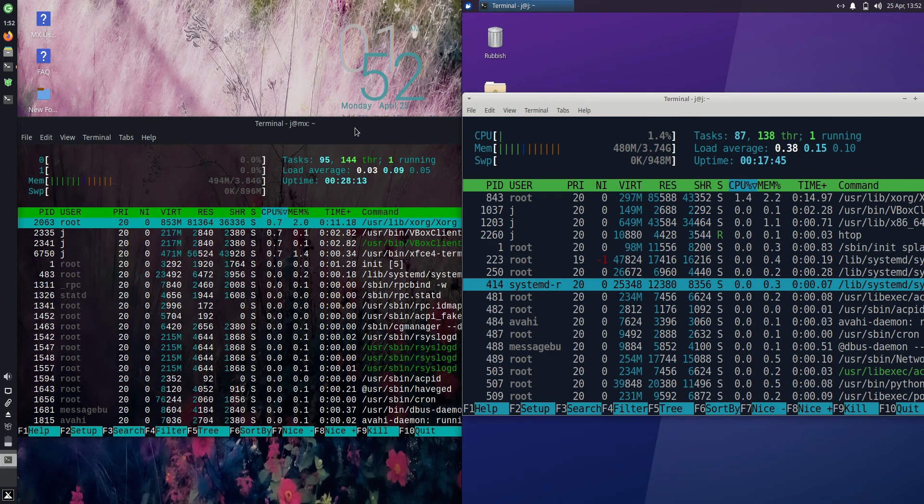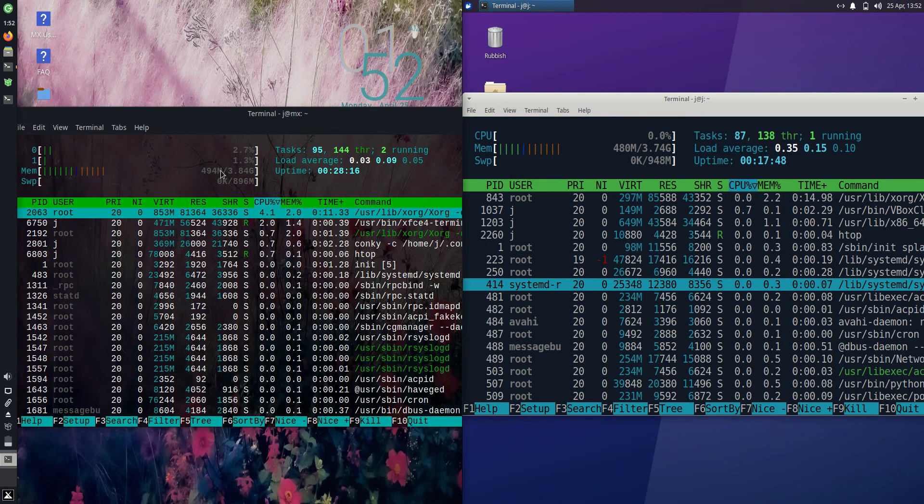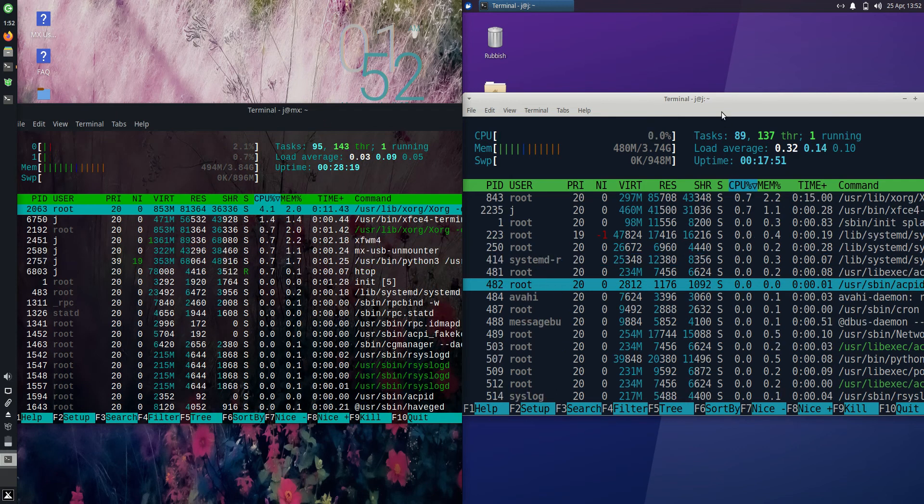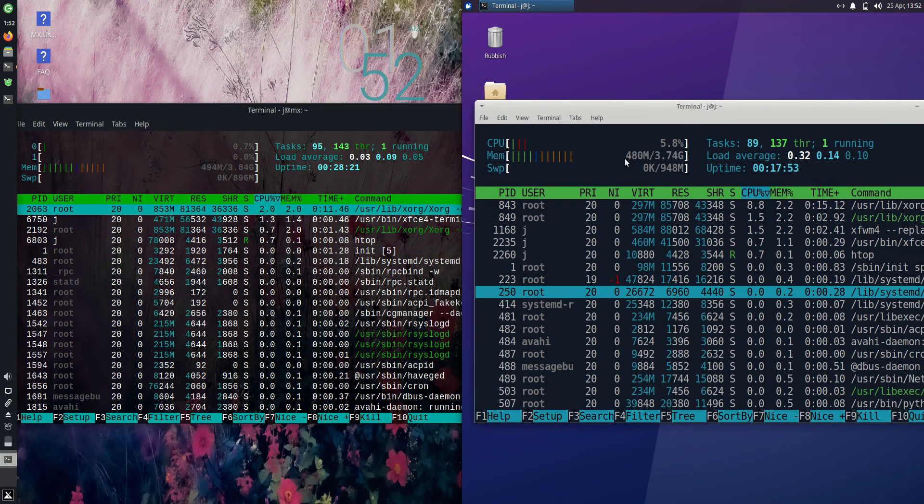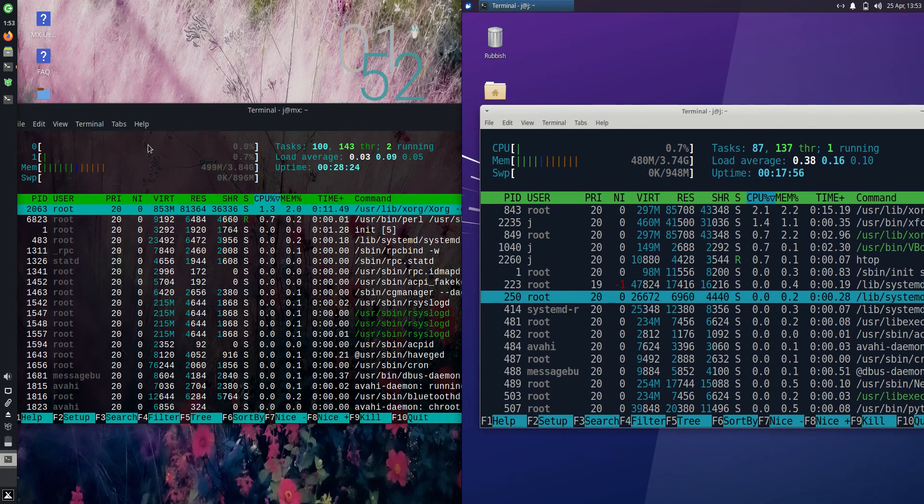more. And here we go, a bit of a much for muchness, but it's 494 megabytes of RAM on boot up for MX Linux 21 versus Xubuntu running at 480 megabytes of RAM